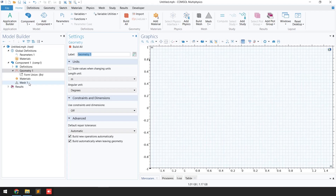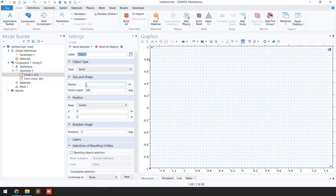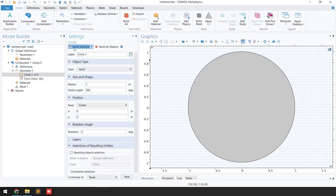In this case I'm going to make a circle. Right-click, keep the radius at one meter, and then click build. You can see a circle of one meter radius has been created.